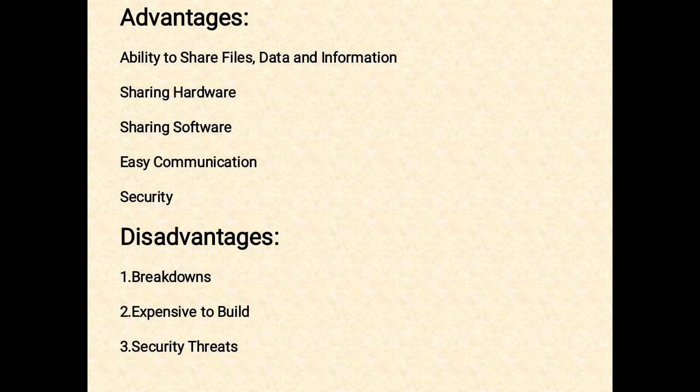Therefore, large companies can reduce the cost of buying software by networking their computers.